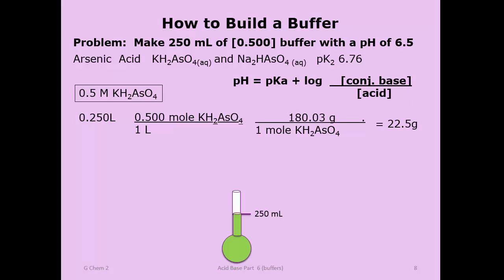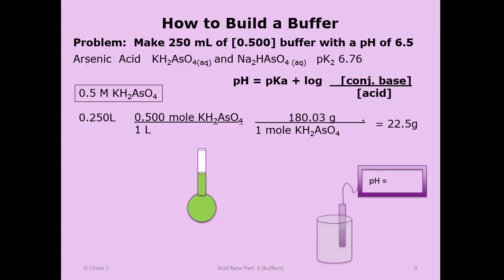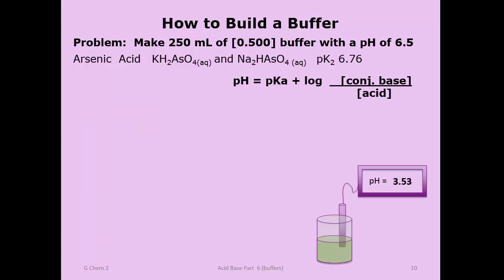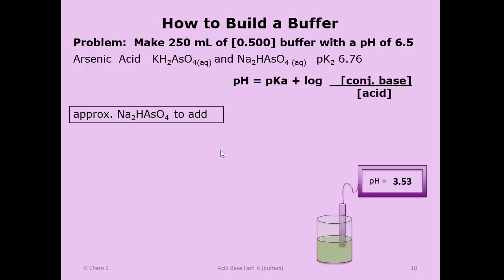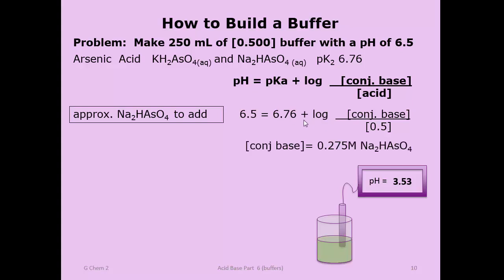The next step is figuring out how much conjugate base to add. Take the freshly made solution and put it in the beaker. This is a weak acid by itself now in water—if you did weak acid calculations it would come out at pH 3.53. Now figure out how much disodium hydrogen arsenate to add by plugging the known values into the Henderson-Hasselbalch equation and solving for the conjugate base concentration, which comes out to 0.275 molar disodium hydrogen arsenate.